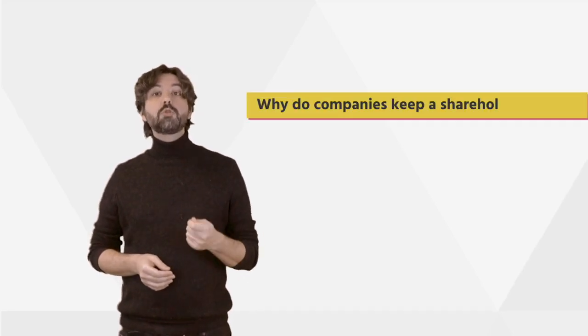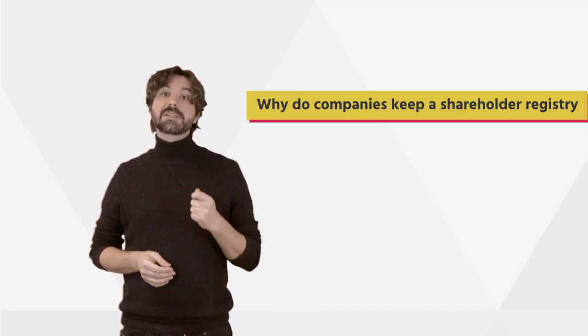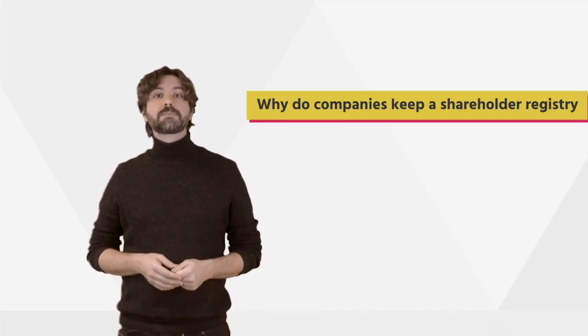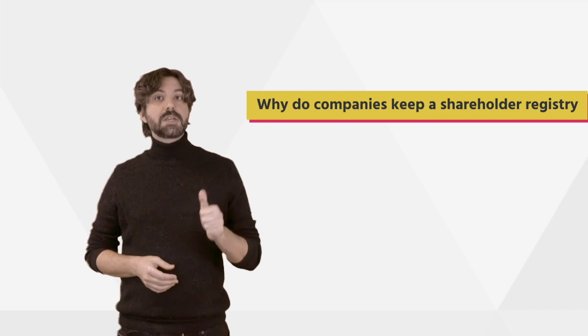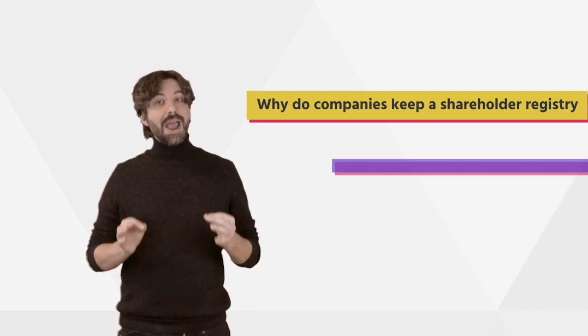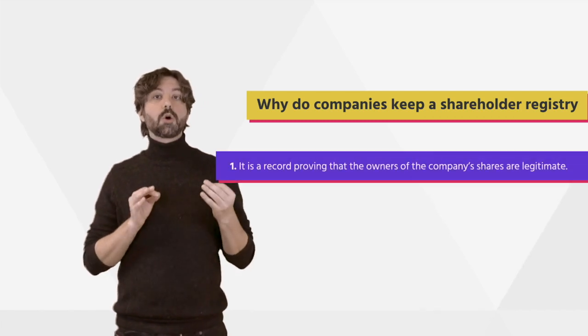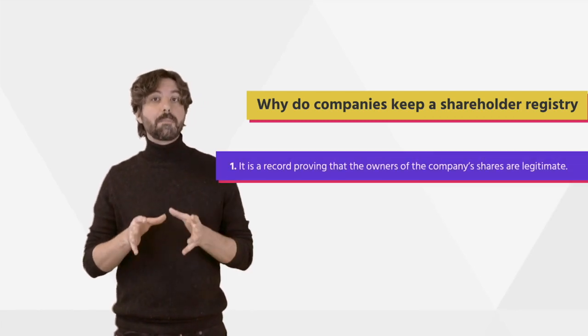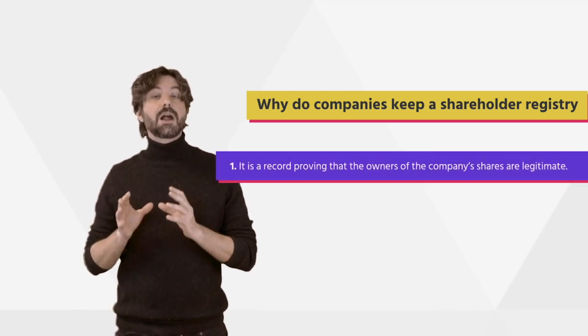Companies keep an up-to-date record of who owns their shares. Such a registry is required by the law and there are two good reasons for its existence. Firstly, it is a record proving that owners of the company's shares are legitimate.